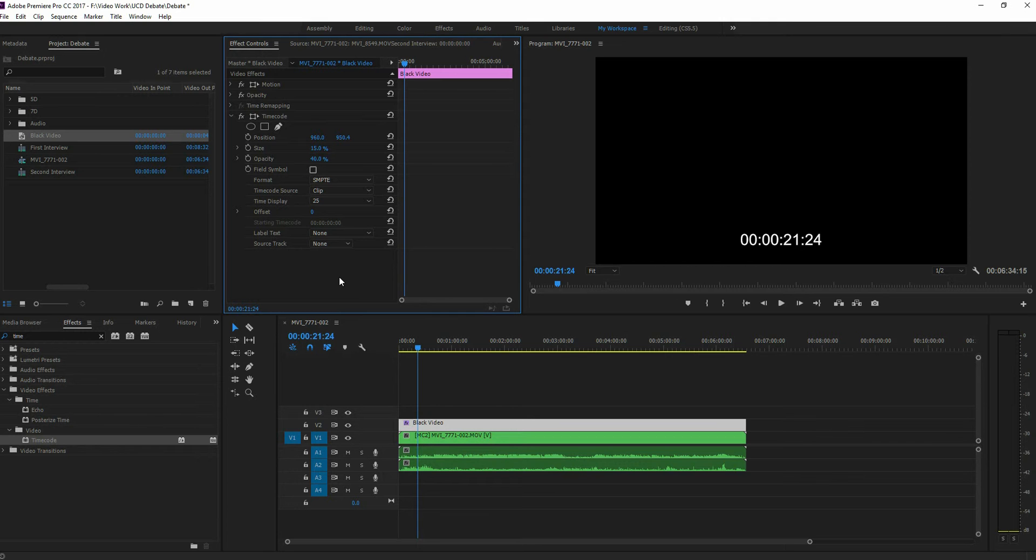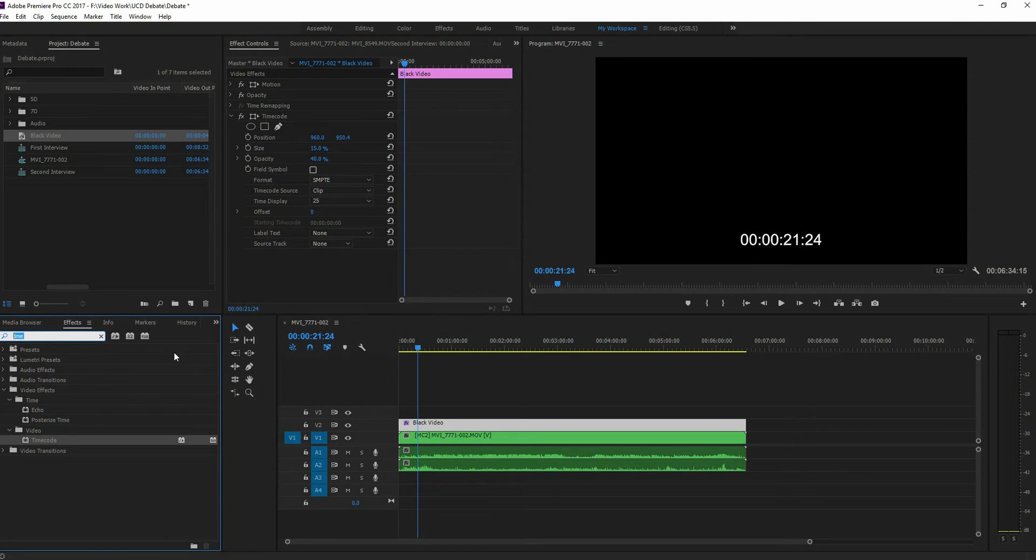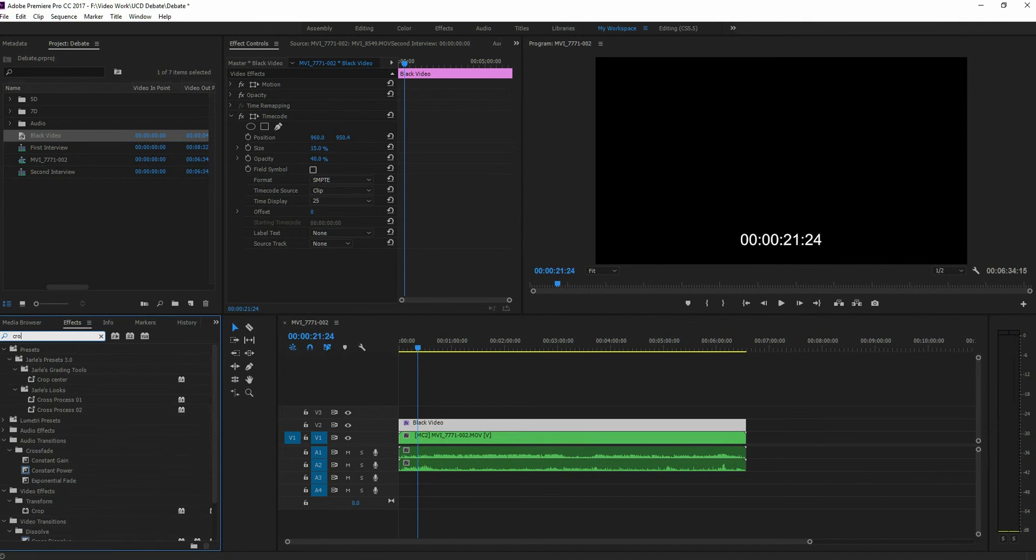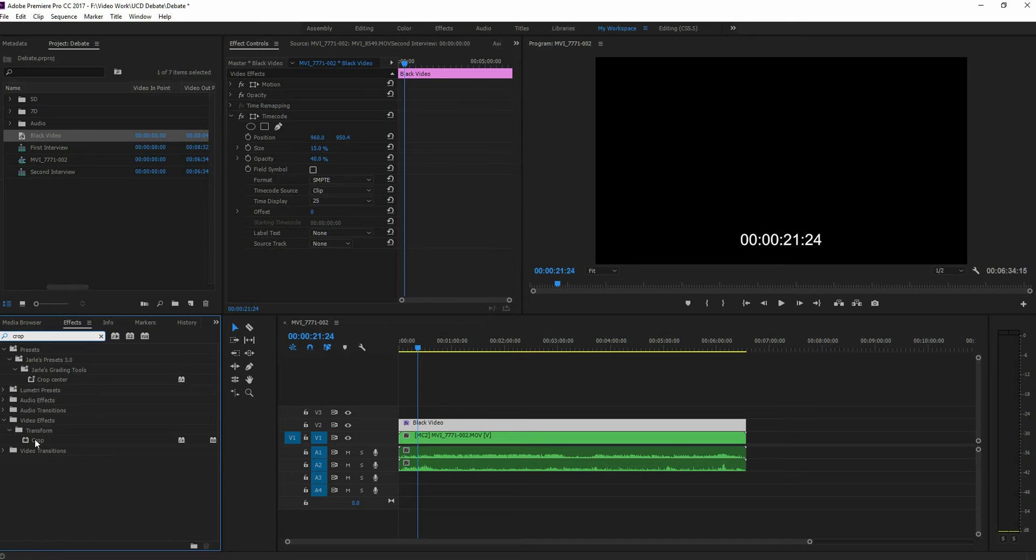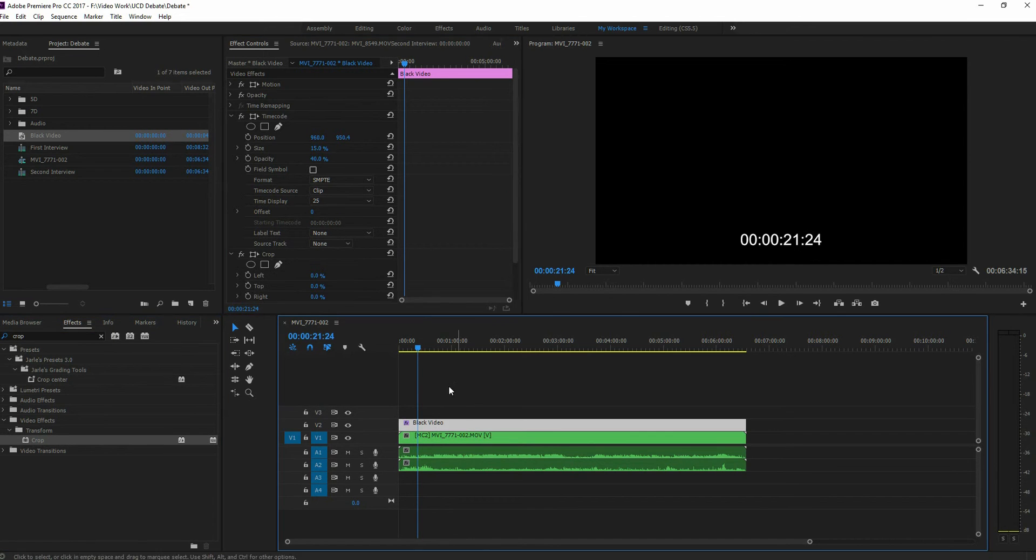And the last thing we want to do is, of course, we want to be able to see the rest of the video. So you go back to your effects window and search for crop.